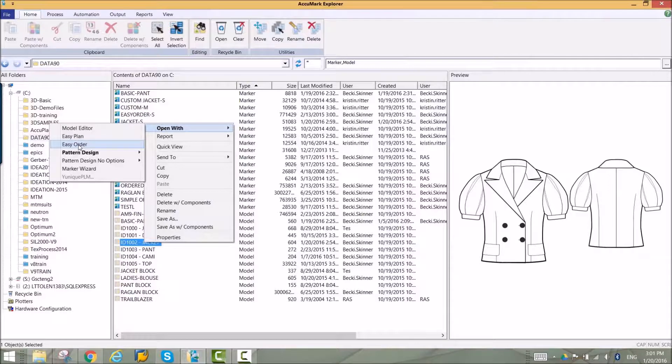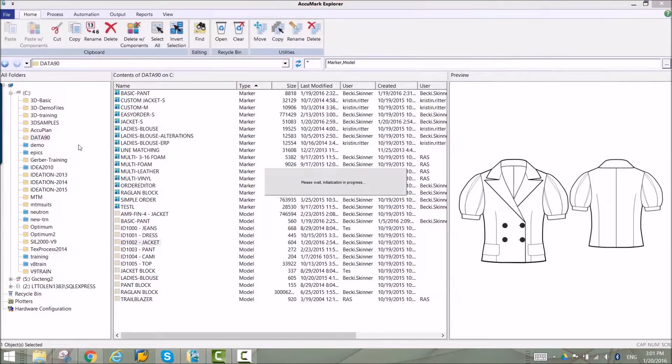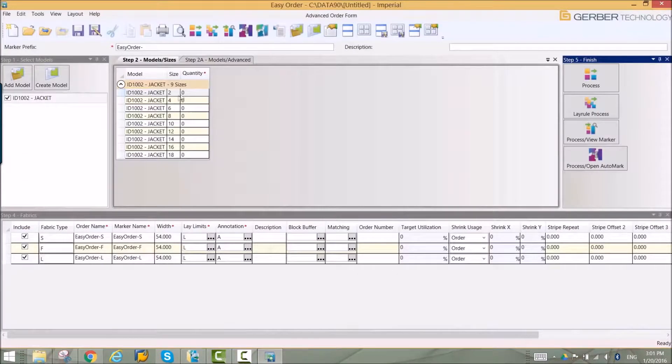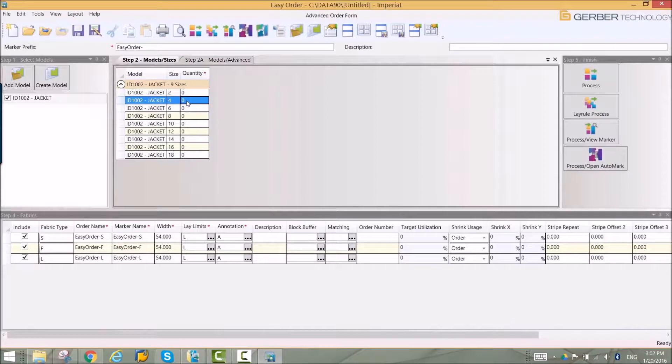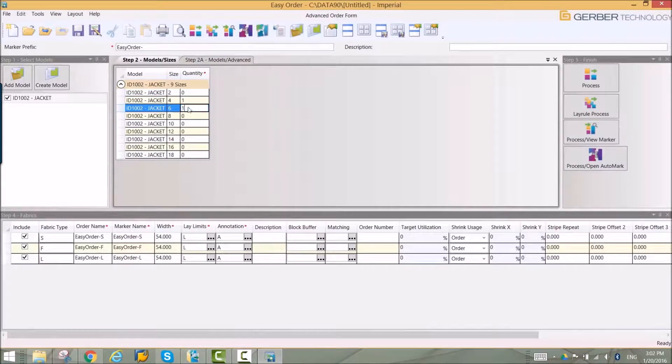EasyOrder provides a simple layout for users to enter their information. Each box represents a step in the order entry process.